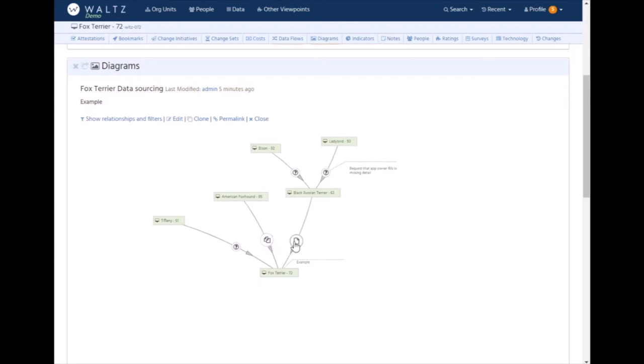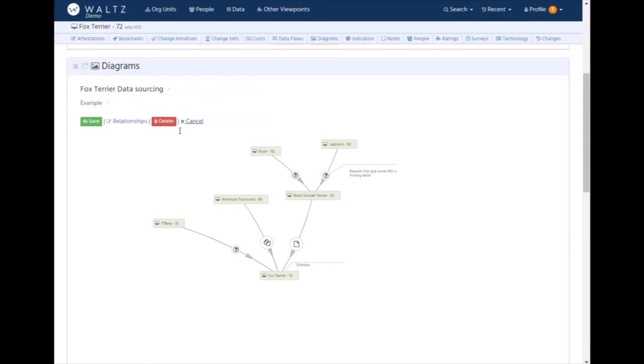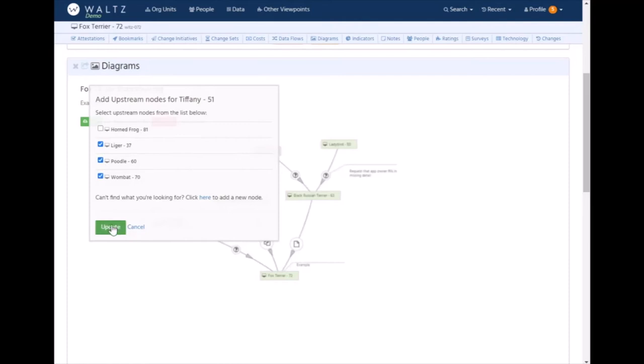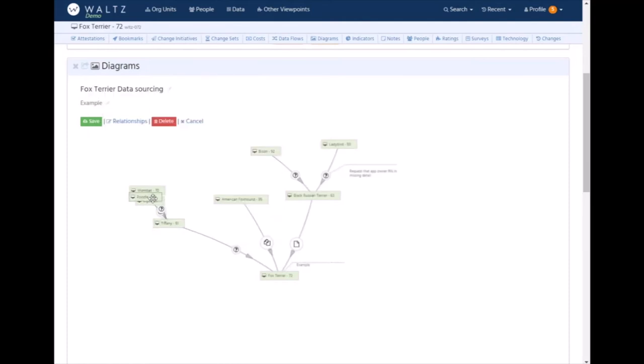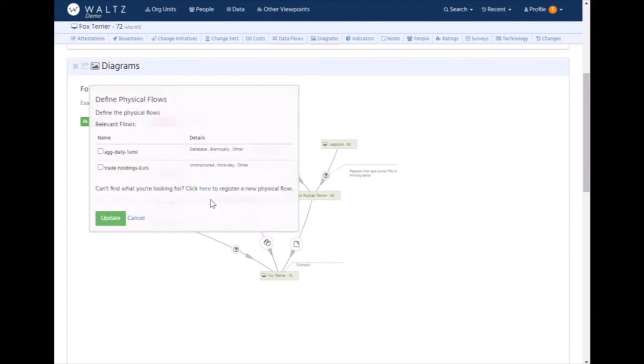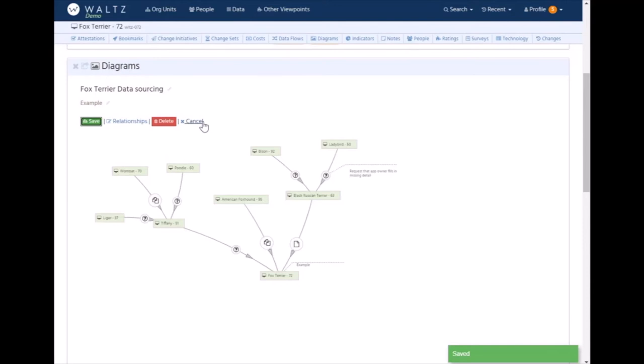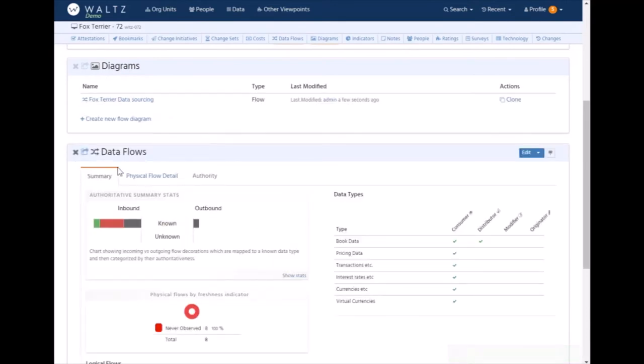This is one I just drew earlier. It started at Fox Terrier and worked backwards through the systems, showing which data is being fed by which systems. This is showing the upstream systems and these little things in the circle are where we have documentation for the actual flows that have been passed. The question marks are where we don't, and you can add basic annotations onto the diagram. Changing the diagram is quite simple. If we wanted to add a new system, it queries the flow information we have in Waltz and shows you only the possible upstream systems.